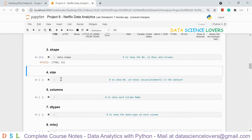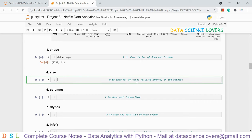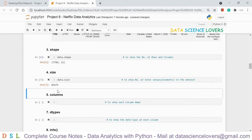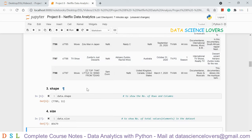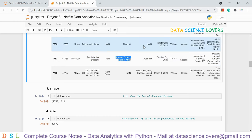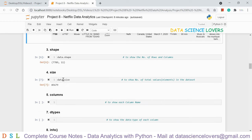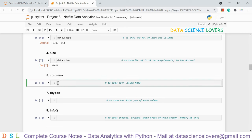The size command 'data.size' is used to show the total number of elements in the dataset. Running it shows 85,679 — meaning there are 85,679 individual elements in total. Next, columns 'data.columns' is used to show each column name. Running it shows all 11 column names from Show ID to Description, and it also indicates the data type of the columns — all are of object data type.